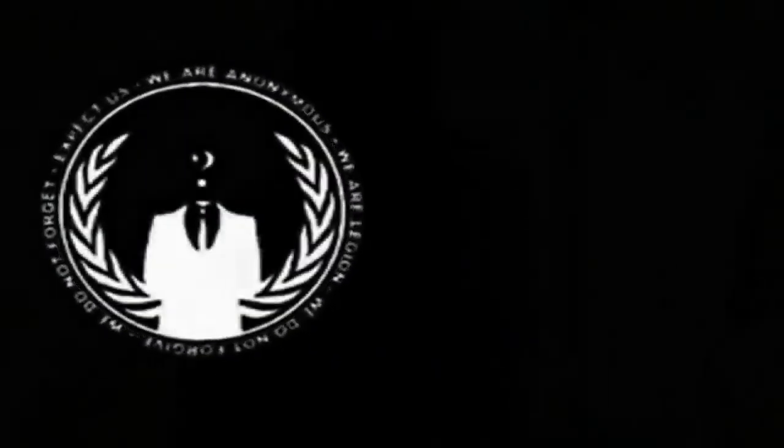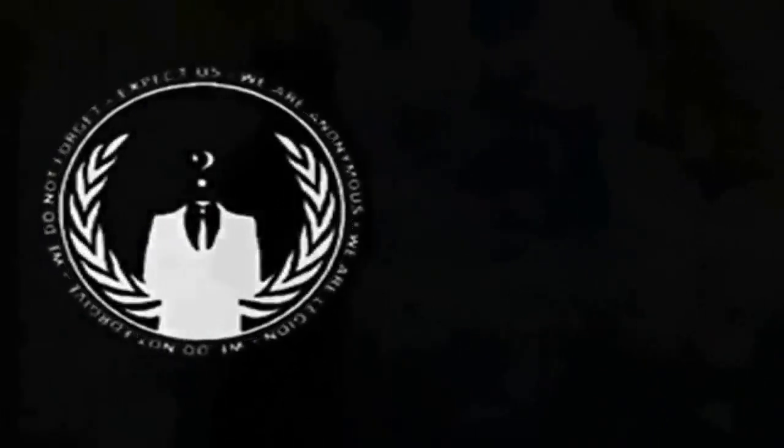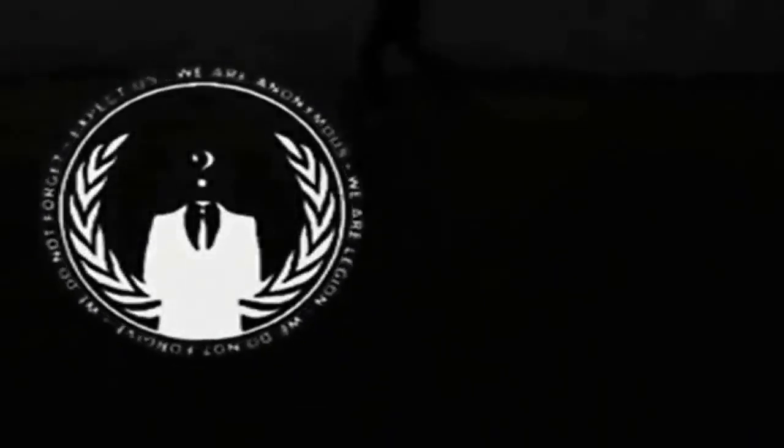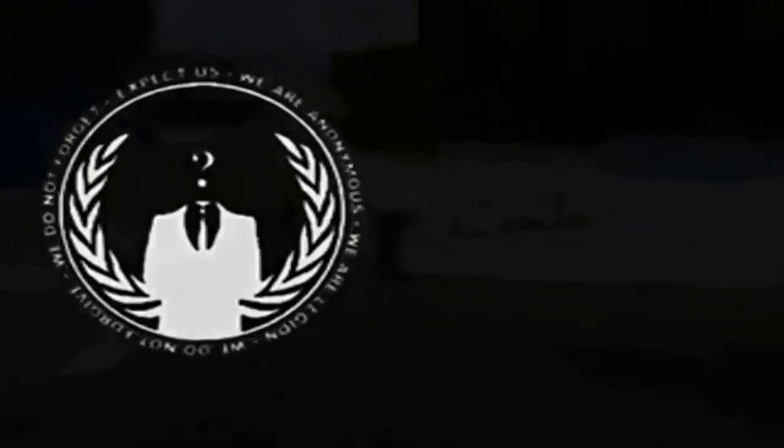Greetings citizens of the globe, we are Anonymous. This is a small, fast, and quite swift press release concerning world events.